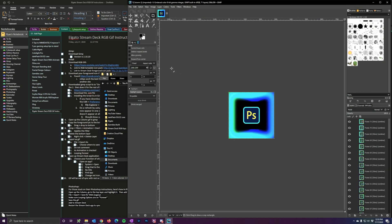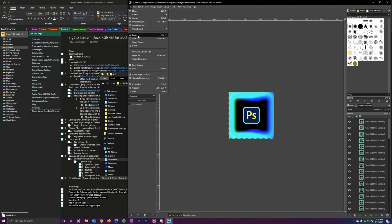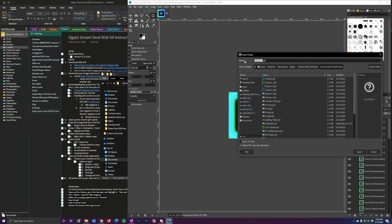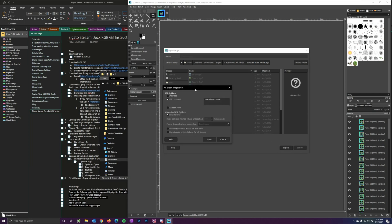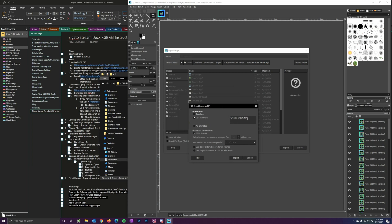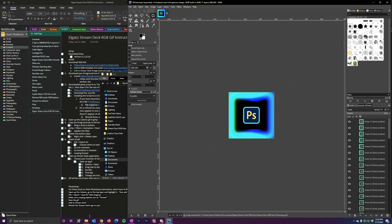From here, go to File, Export As, and find the location where you want to save it. I'm going to name this one "Photoshop" and export. On the next screen — this is important — remove the comment field, make sure "As animation" is checked, set it to loop forever, then click export. Let's go check it — we have it in the RGB keys folder. There's the GIF that I want to add to the Elgato Stream Deck.